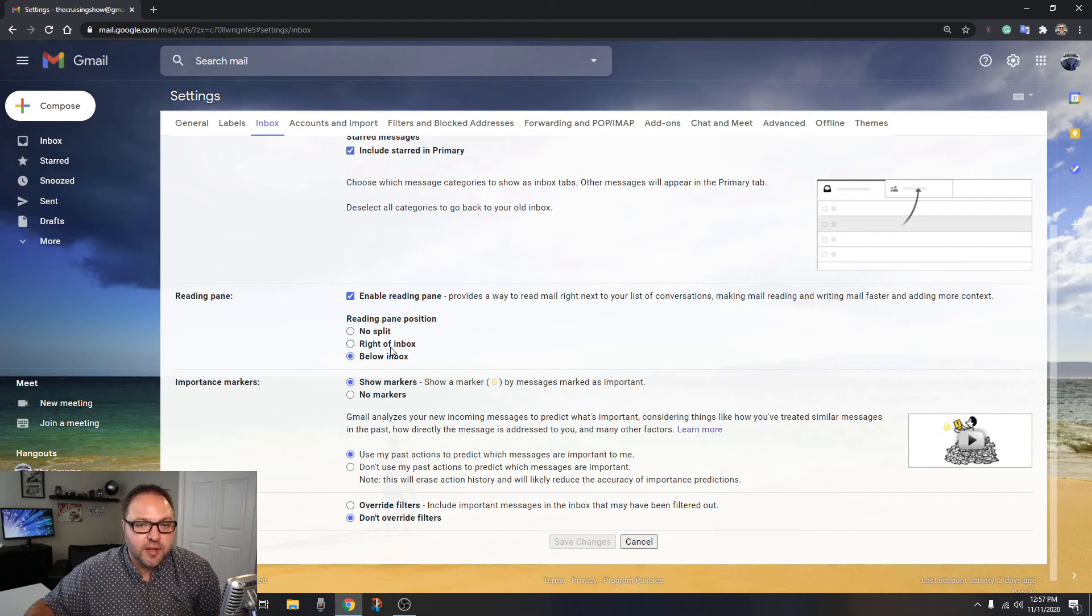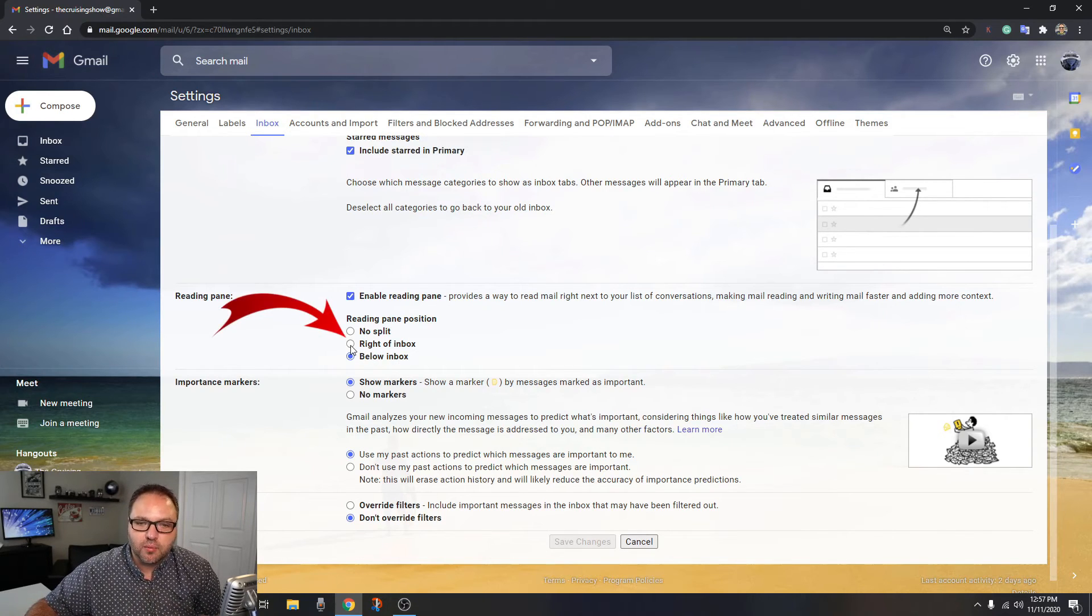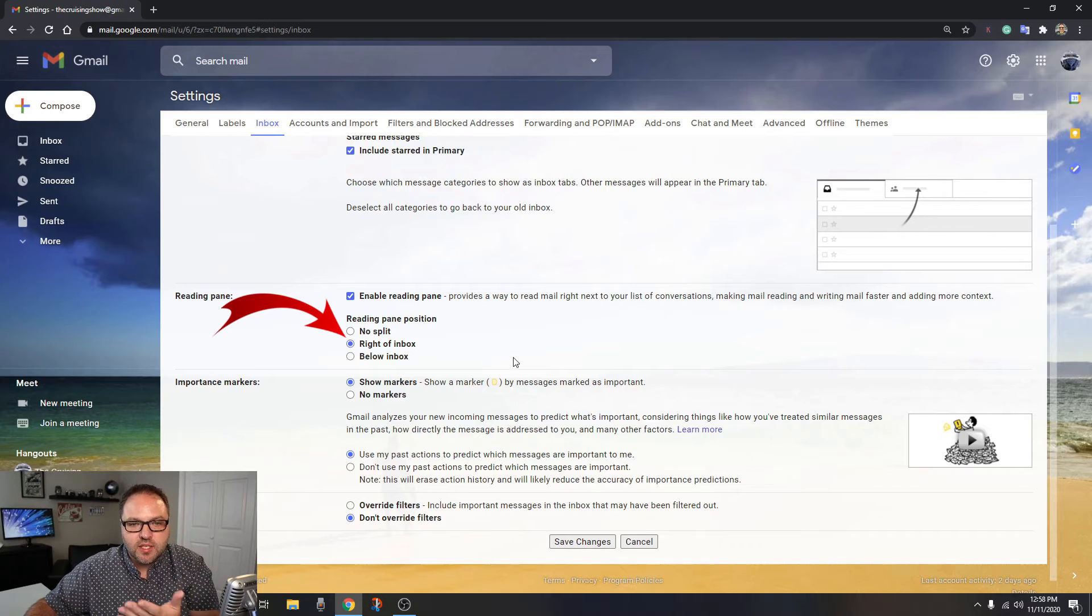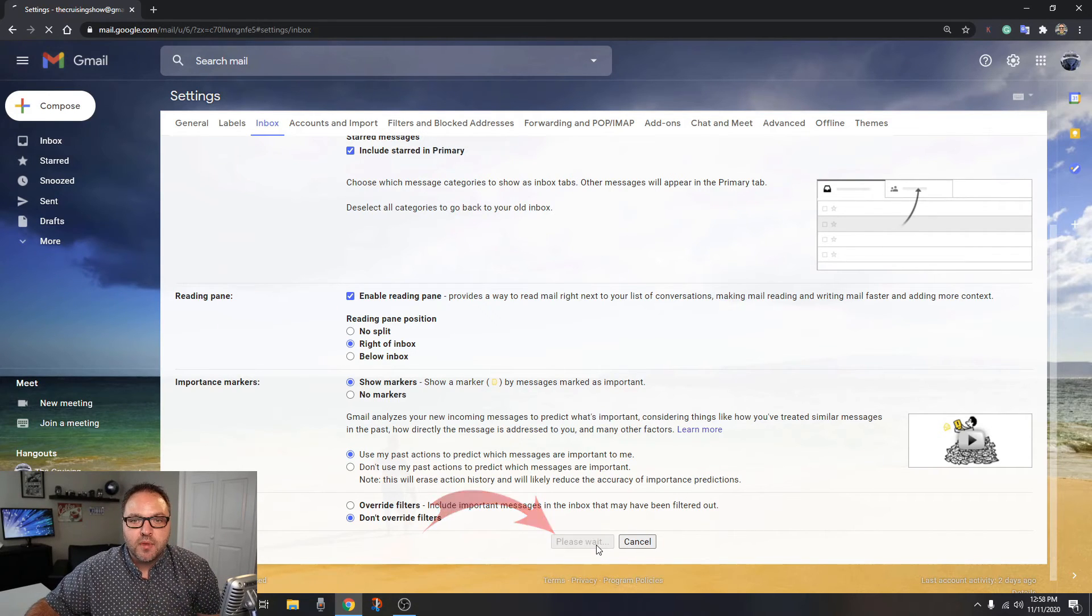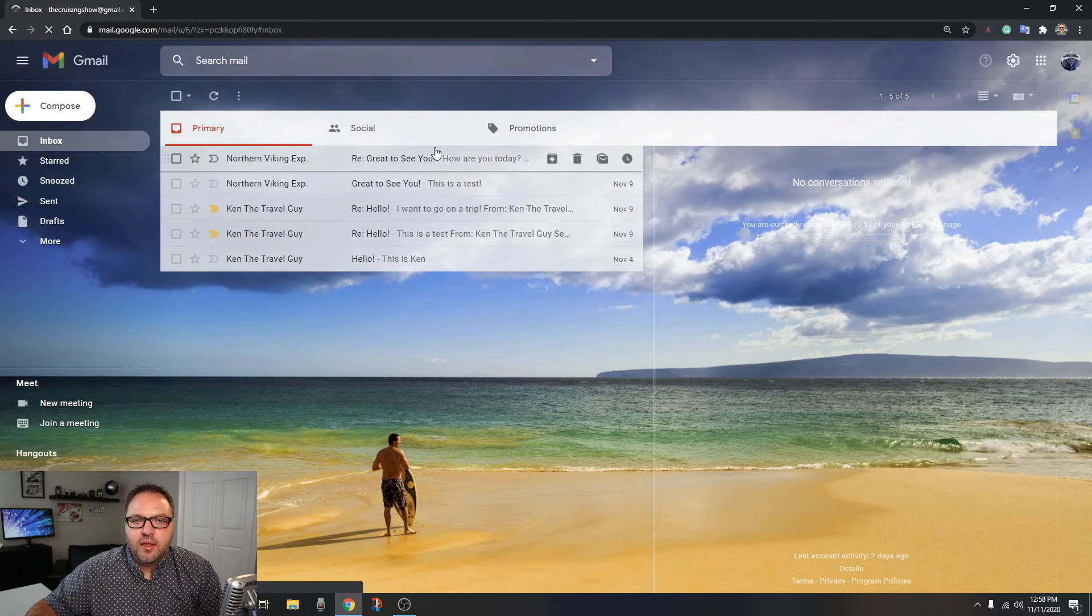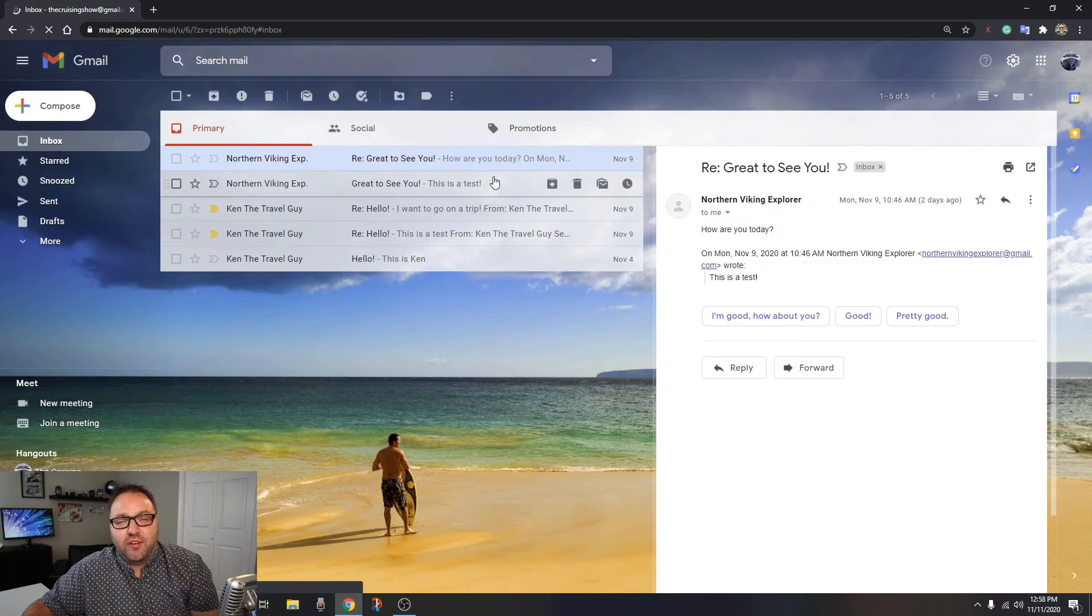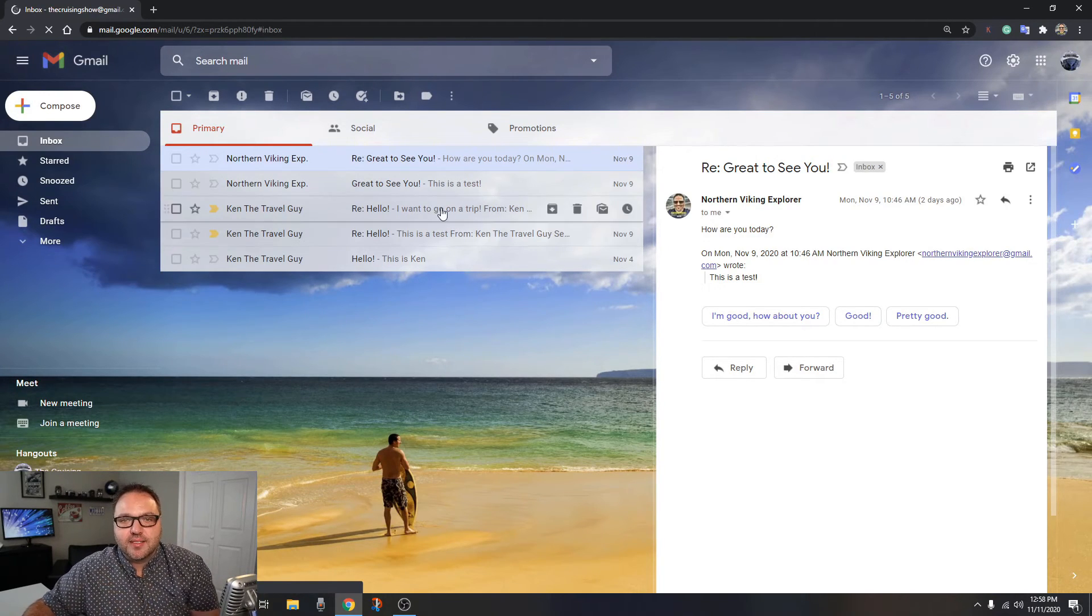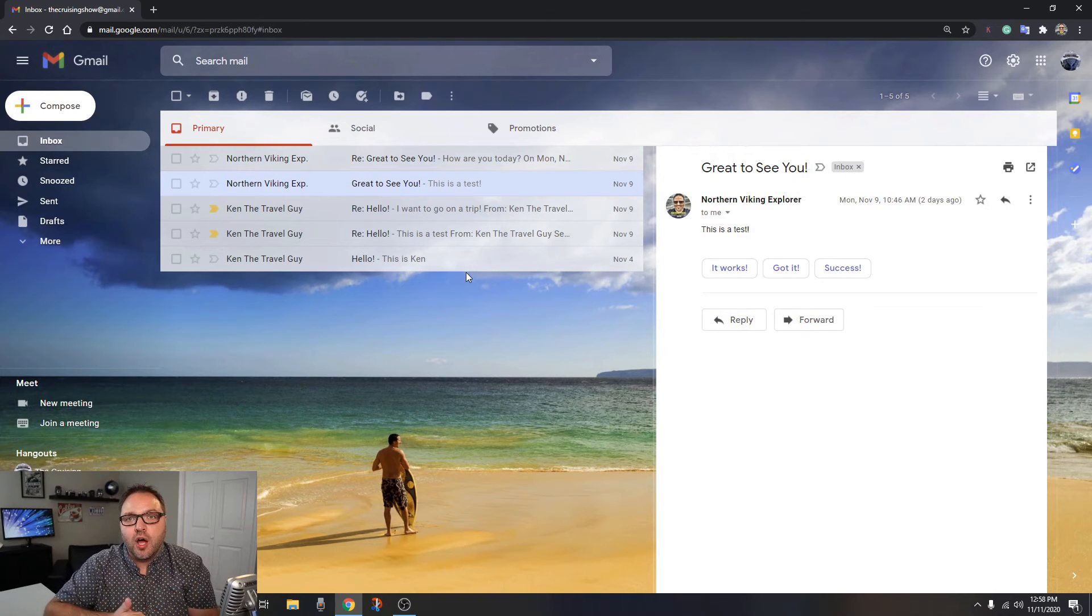Once you do that, just go ahead and click Save Changes at the bottom, and it's going to reload Gmail. You're going to see that my emails can be previewed on the right-hand side. It's now easy to turn on and off the preview panes in Gmail.